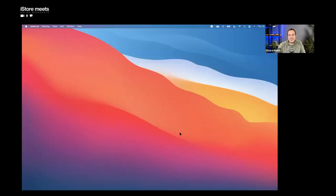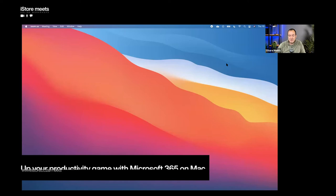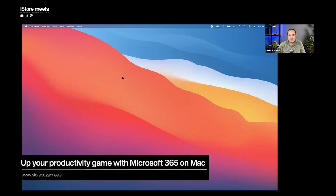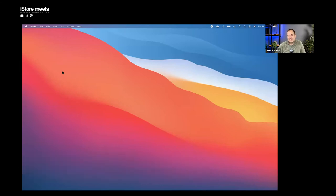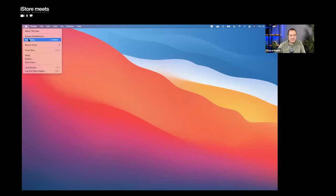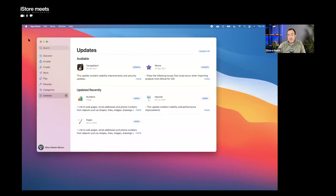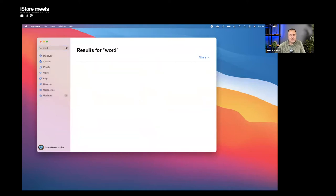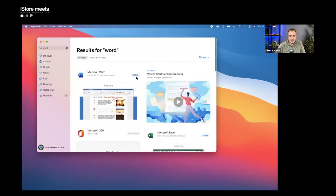Let me know in the chat which Mac you have and if you're already using Office. The first thing to cover is where to get Office if you don't have it yet. It's really straightforward on your Mac — you can simply get it from the App Store. Just search for something like Word and it's right there for you to download. You can also purchase the Microsoft 365 license in-store at iStore.